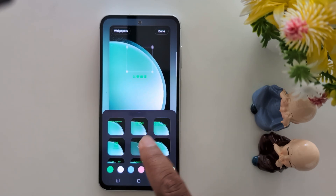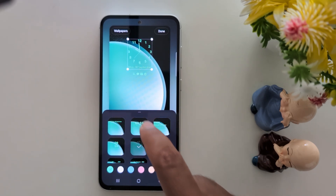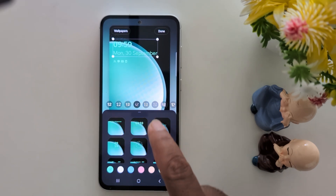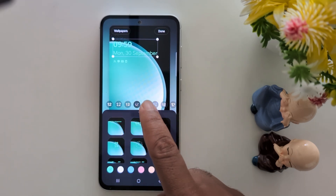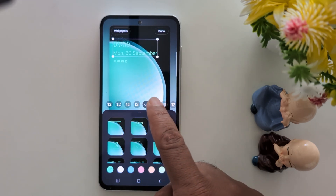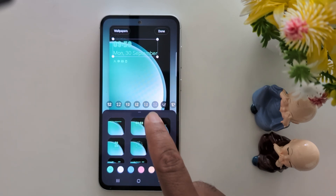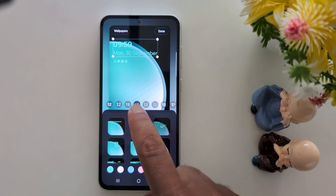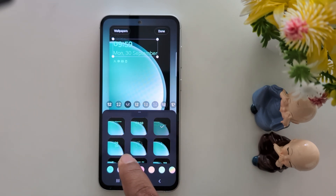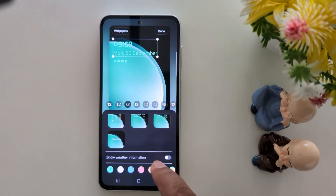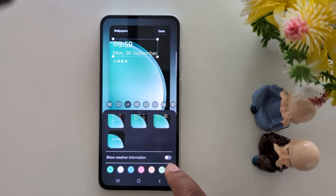You can also change the font for the lock screen clock style. Choose the clock font you want to set and select the font. You can also change the clock color.